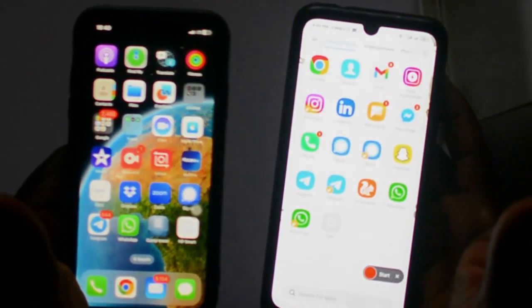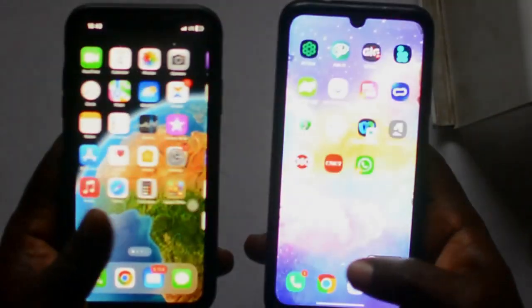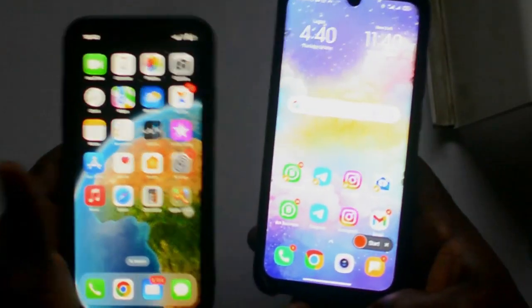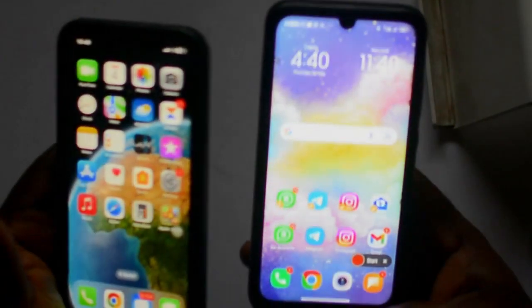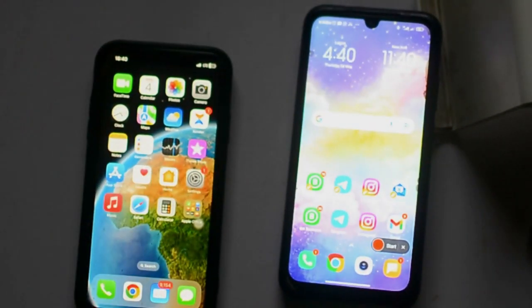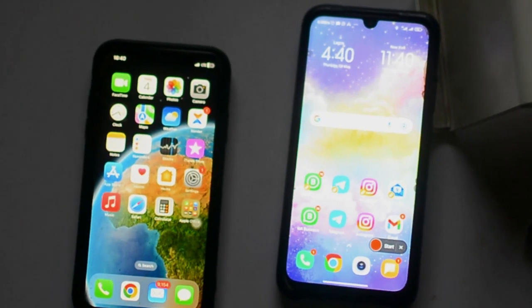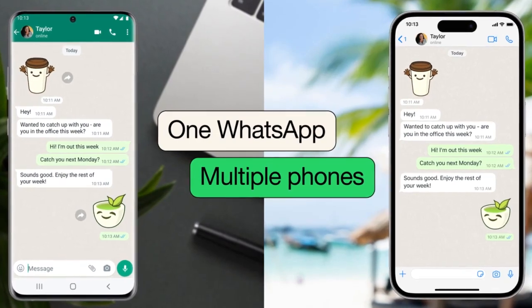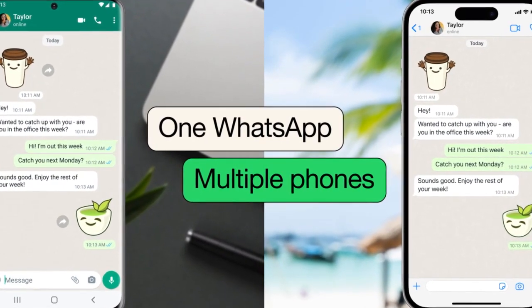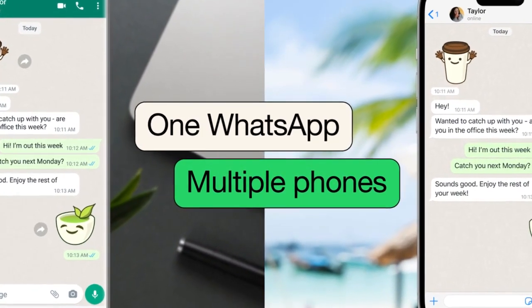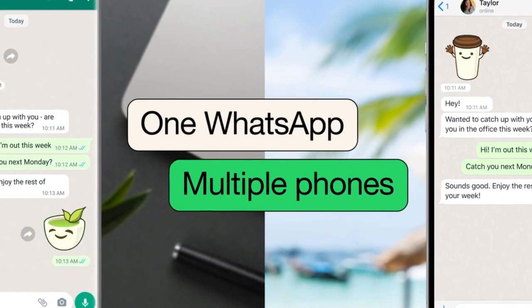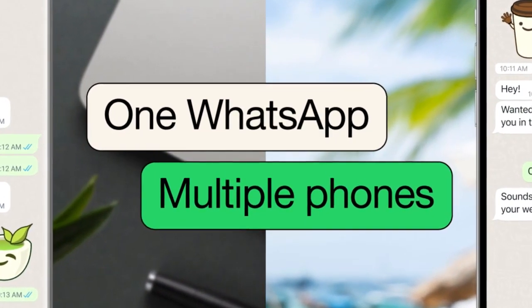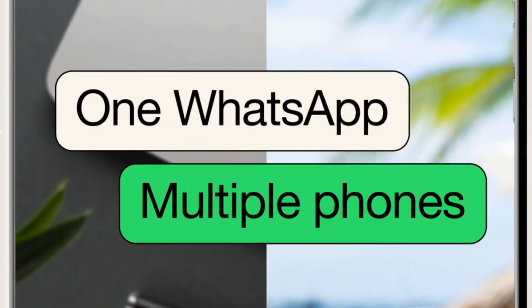All you need to do is scan and the two devices work together. One thing to note for Android: after three months of no activity, it will log you out. For iOS there's no issue like that, so you can continue using both WhatsApp accounts continuously. And there you have it on your phone — that is it!